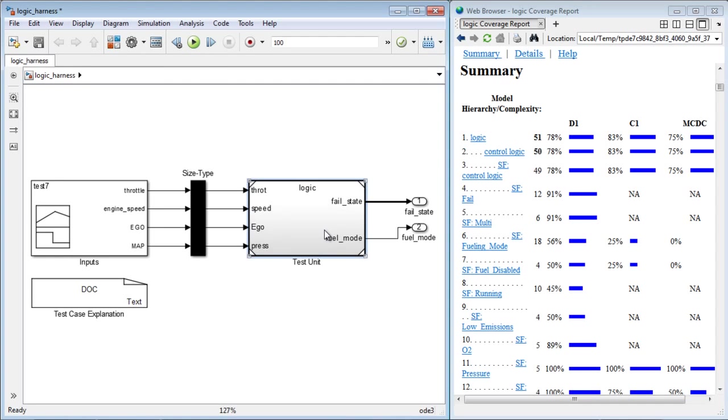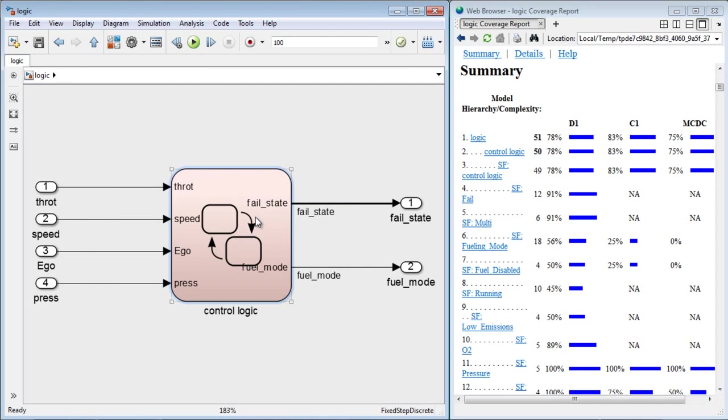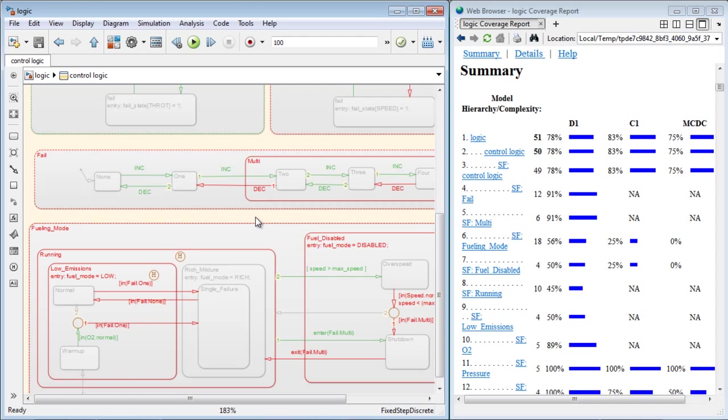These results can be viewed on the model as well using color codes, and we can see how certain transitions in red in the control logic have not been covered.